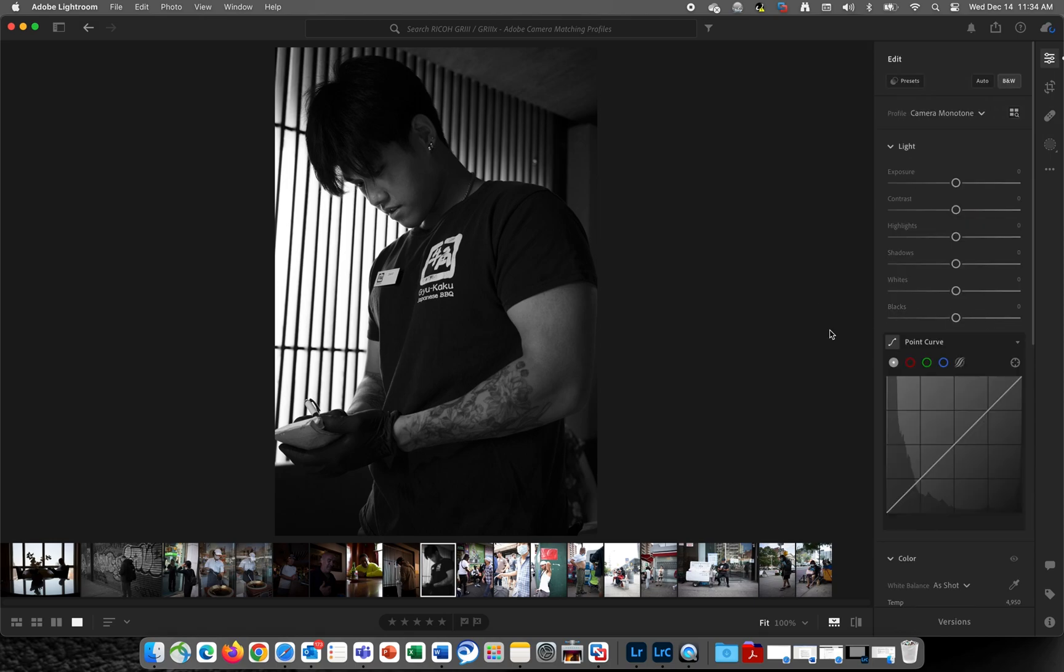As a GR enthusiast, I'm really excited about these camera matching profiles, and I hope you'll edit some of your pictures using these profiles and share them with us on Instagram.